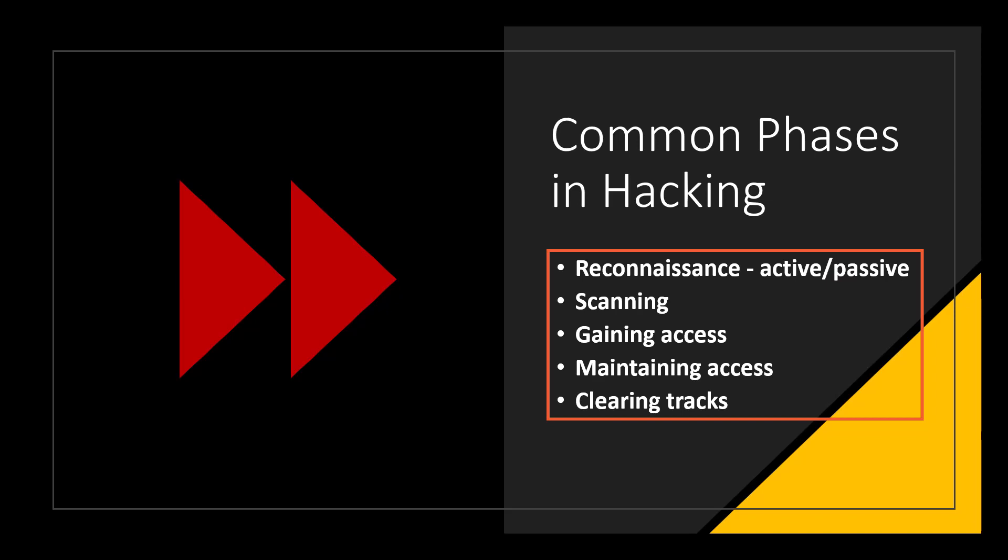In fact, part of their maintaining access may have been to install backdoors and rootkits and various other bad things that can be used more effectively and efficiently against us in the future.